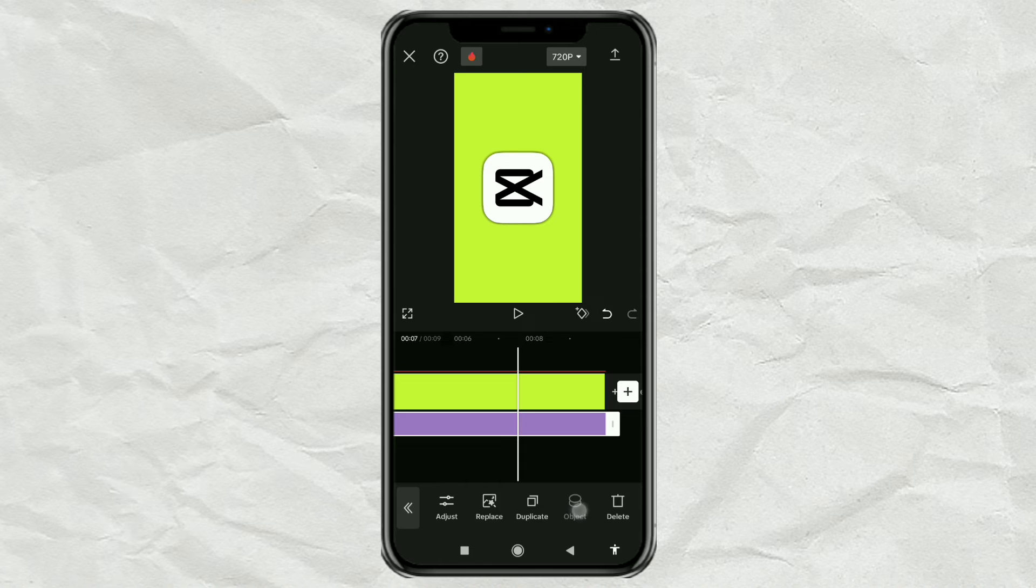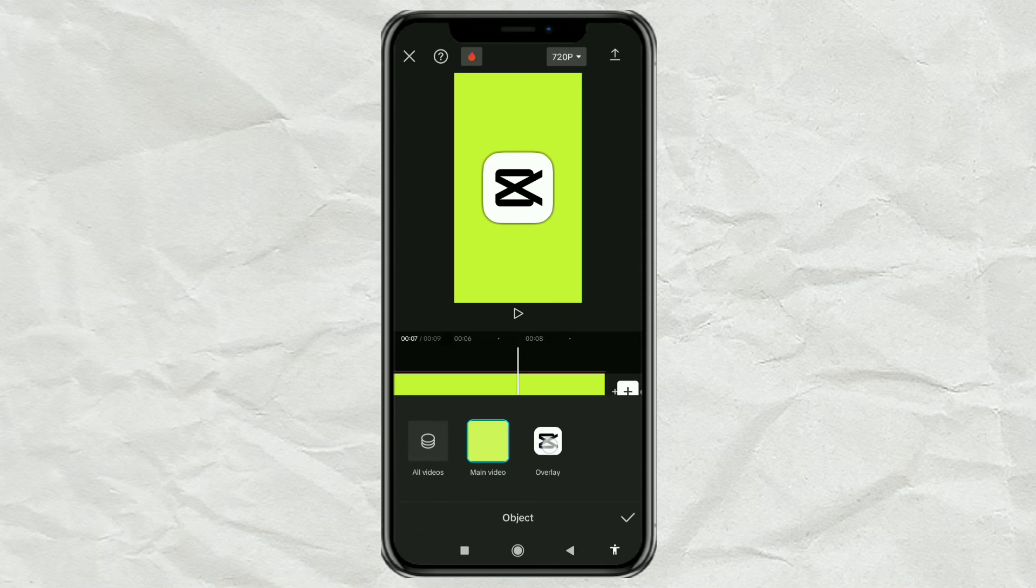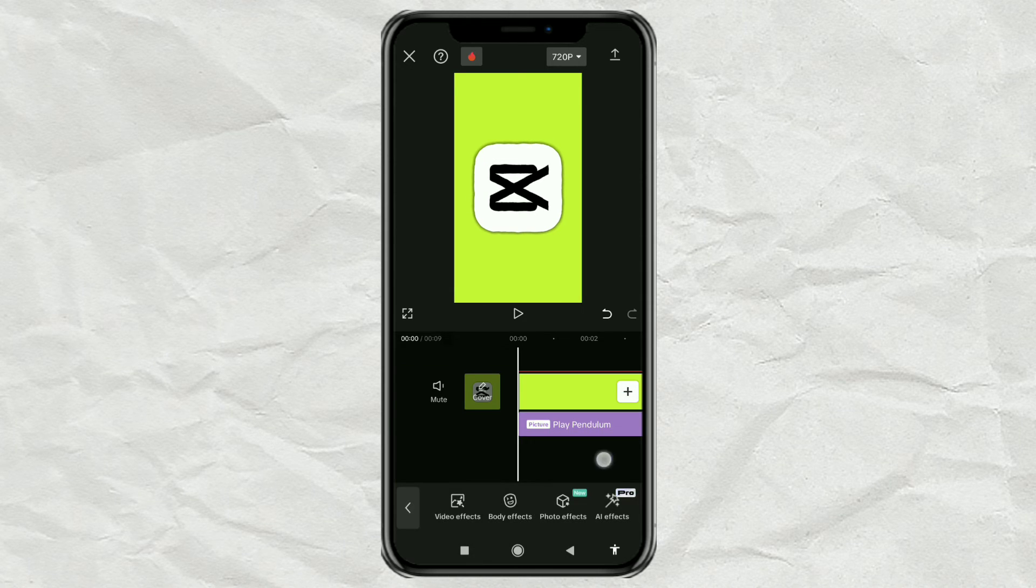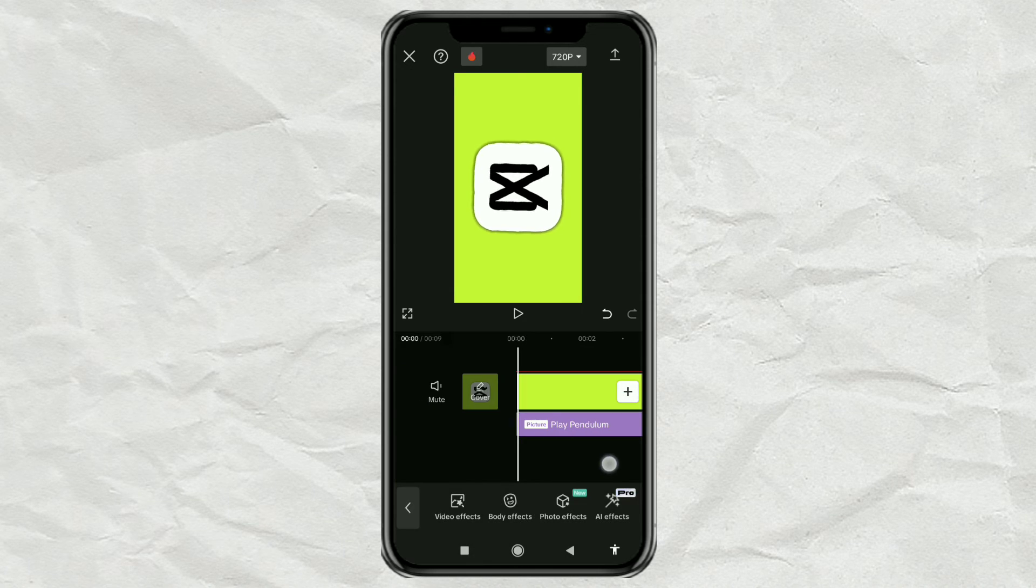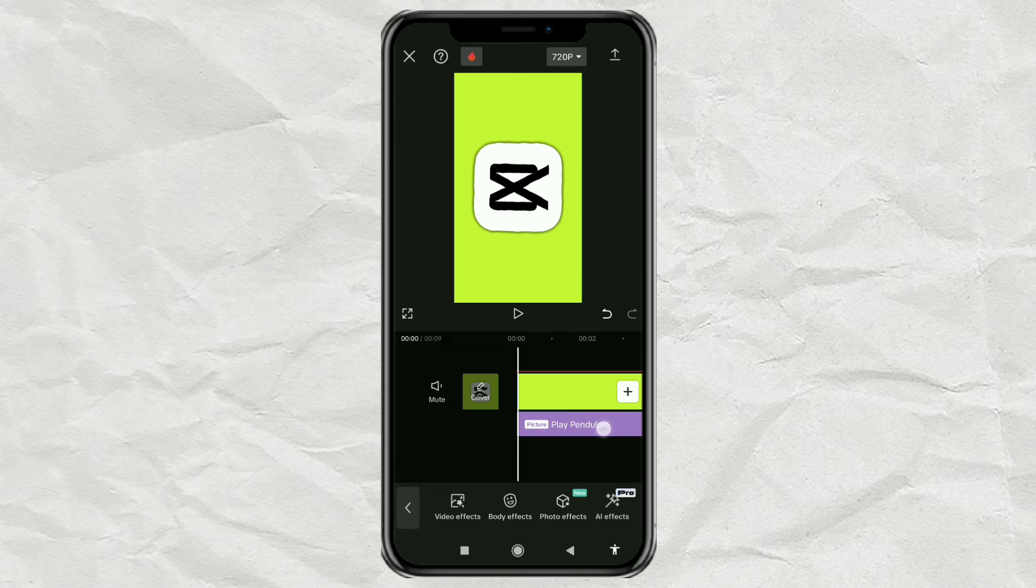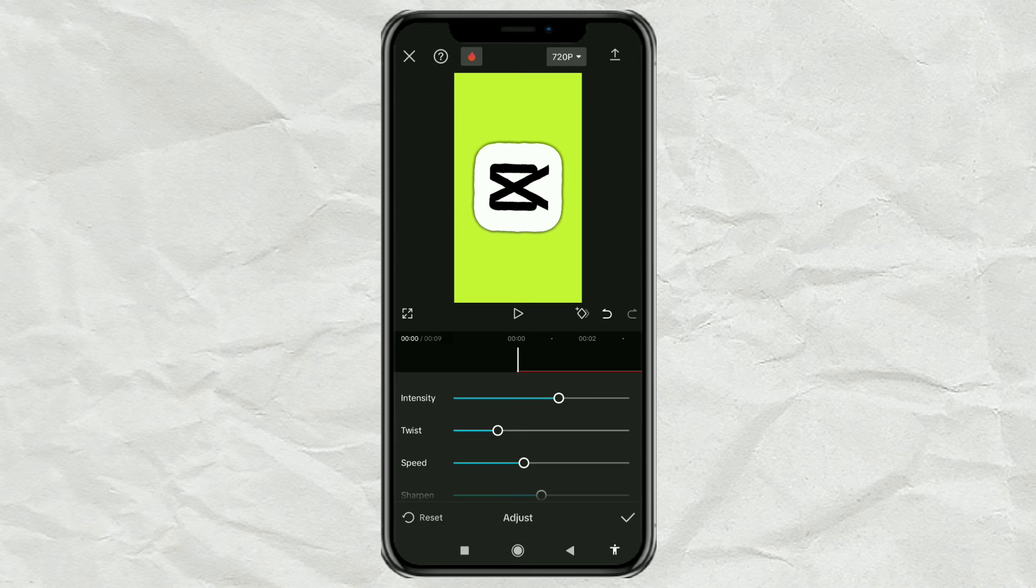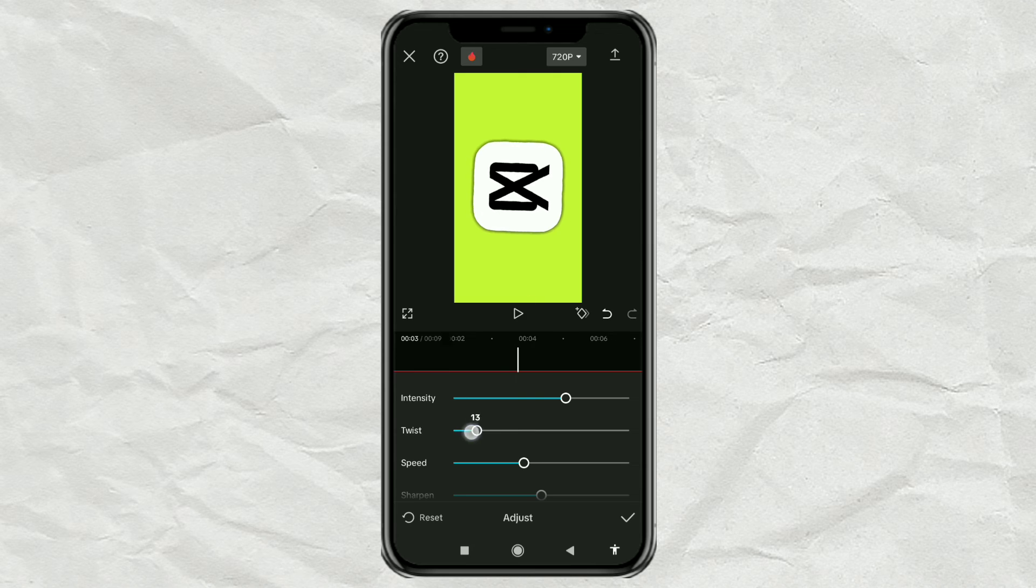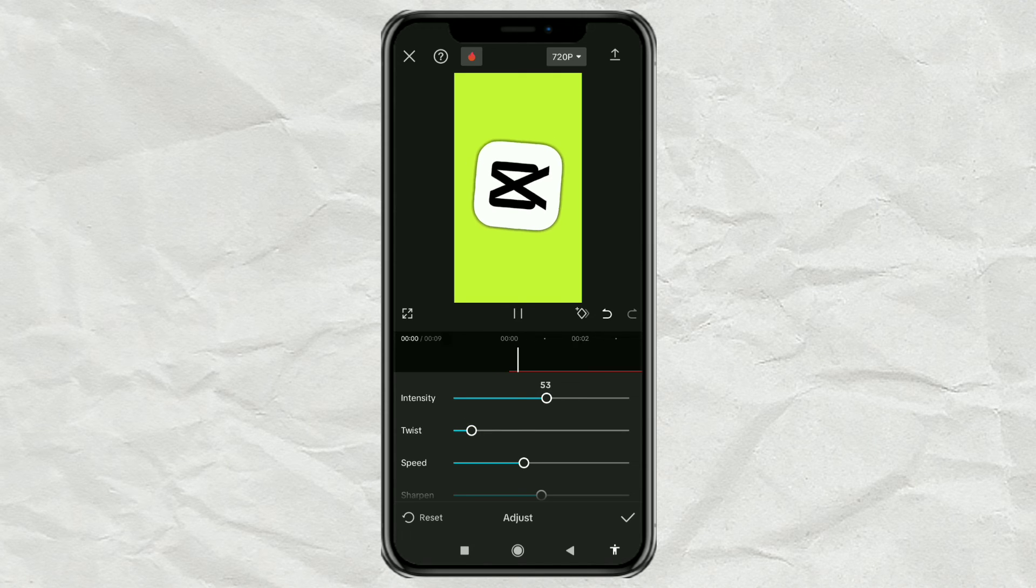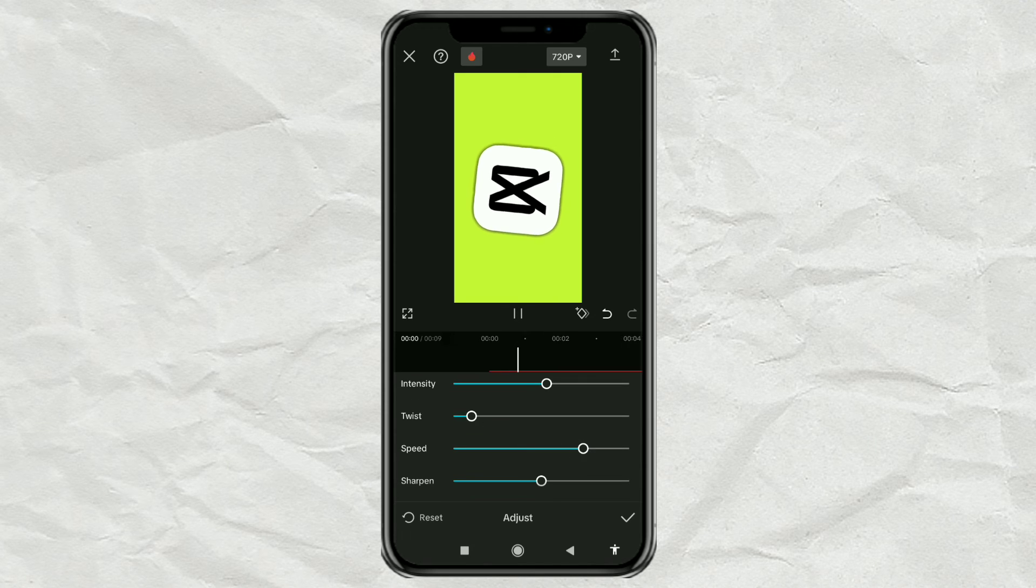Apply this effect to the Overlay object. Tap Adjust. Then adjust the Intensity, Twist, Speed, and Sharpen as needed.